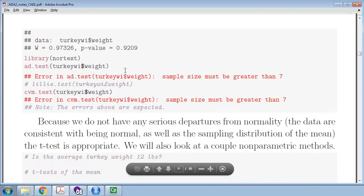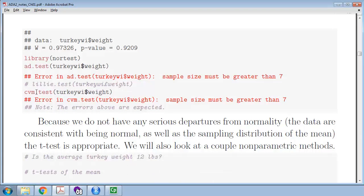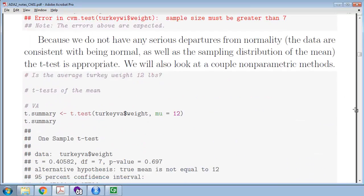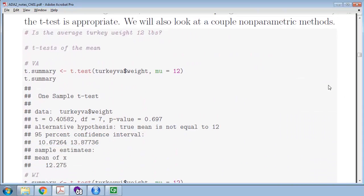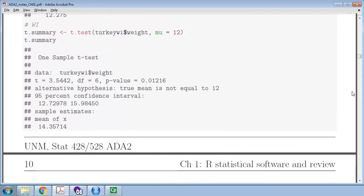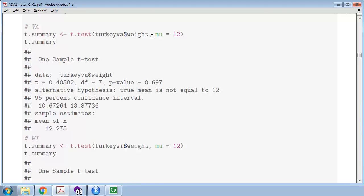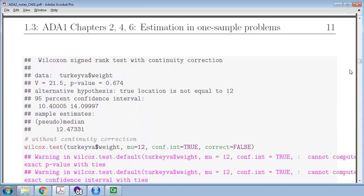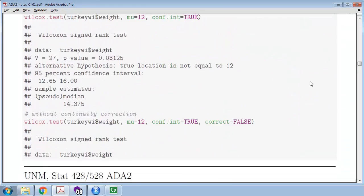Some tests, such as Anderson-Darling or Cramér-von Mises, require larger sample sizes — we don't have enough evidence with only seven observations, so errors are expected. For the t-test, we're testing whether the population mean equals a particular value, in this case 12 pounds. Make sure you know all about those t-tests. The Wilcoxon signed-rank test is the non-parametric version when the normality assumptions do not hold.